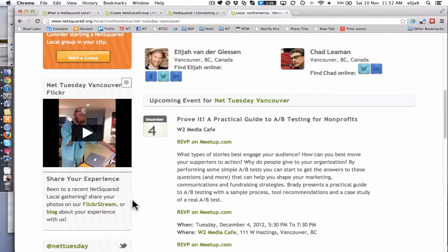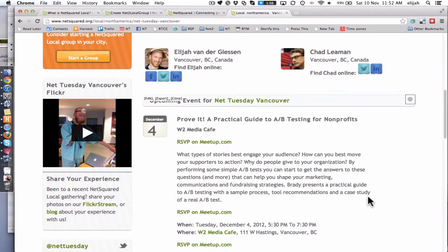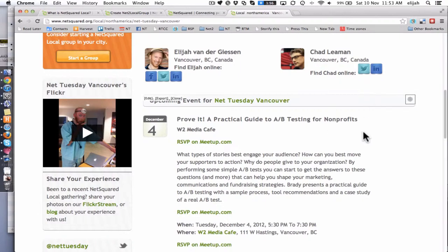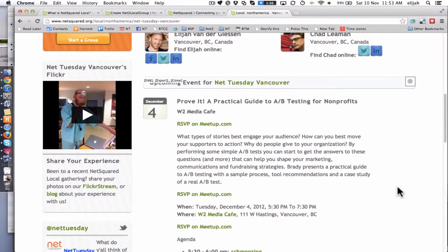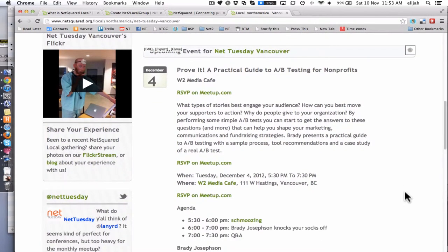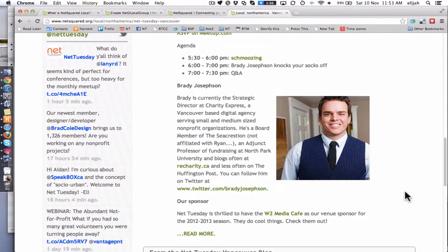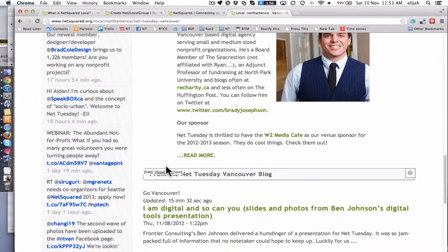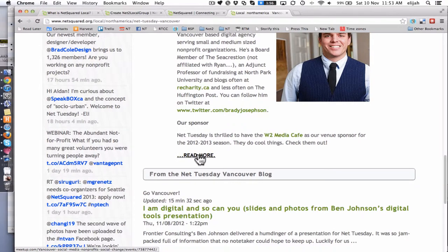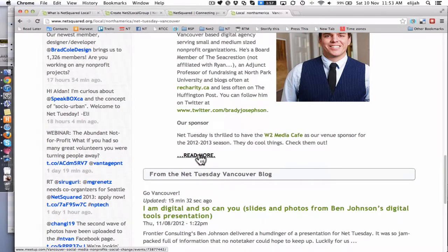But I think really the meat and potatoes of this is once you put in your meetup credentials, it now brings your most recent upcoming meetup event. So you'll see in Vancouver it's this Prove It A/B testing, and it brings in all the details. All people then need to do is click read more and it will take them to the full meetup page where they can continue doing their RSVP for your event.